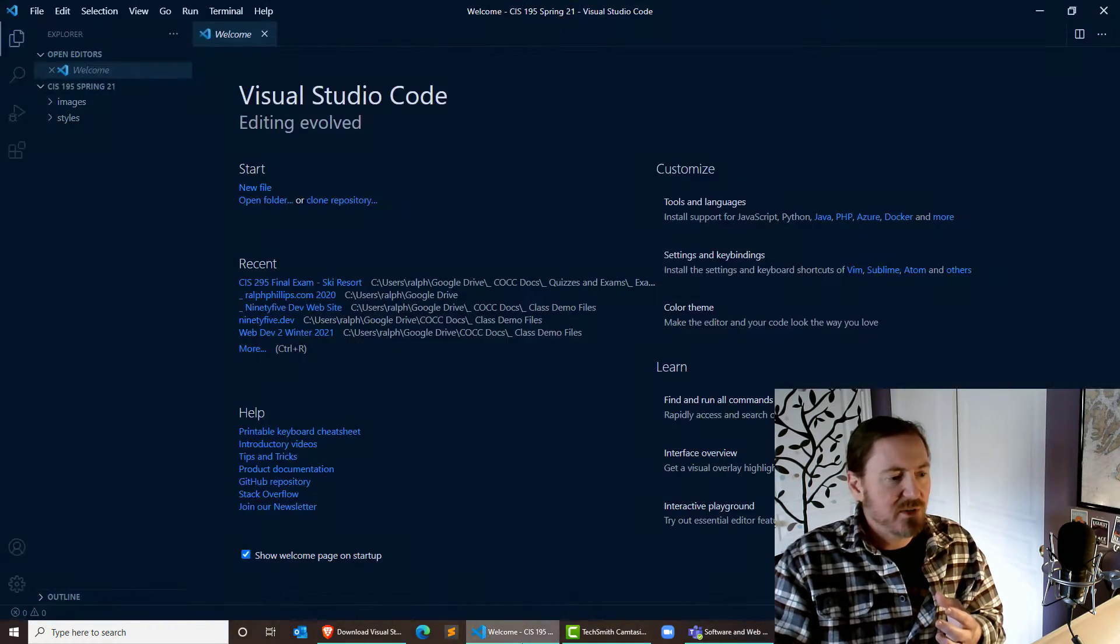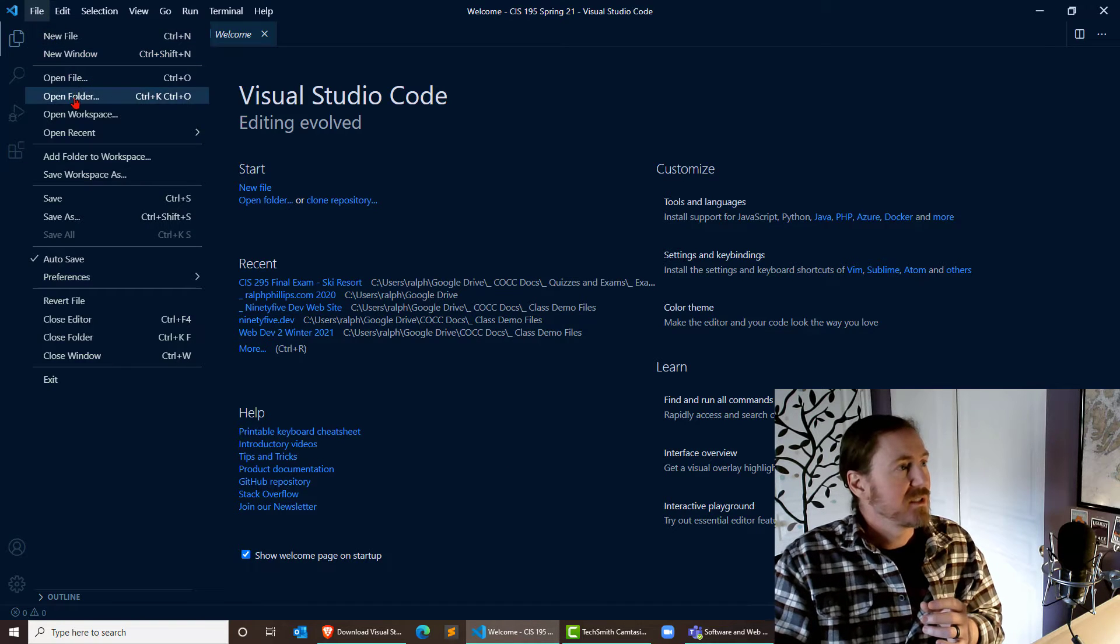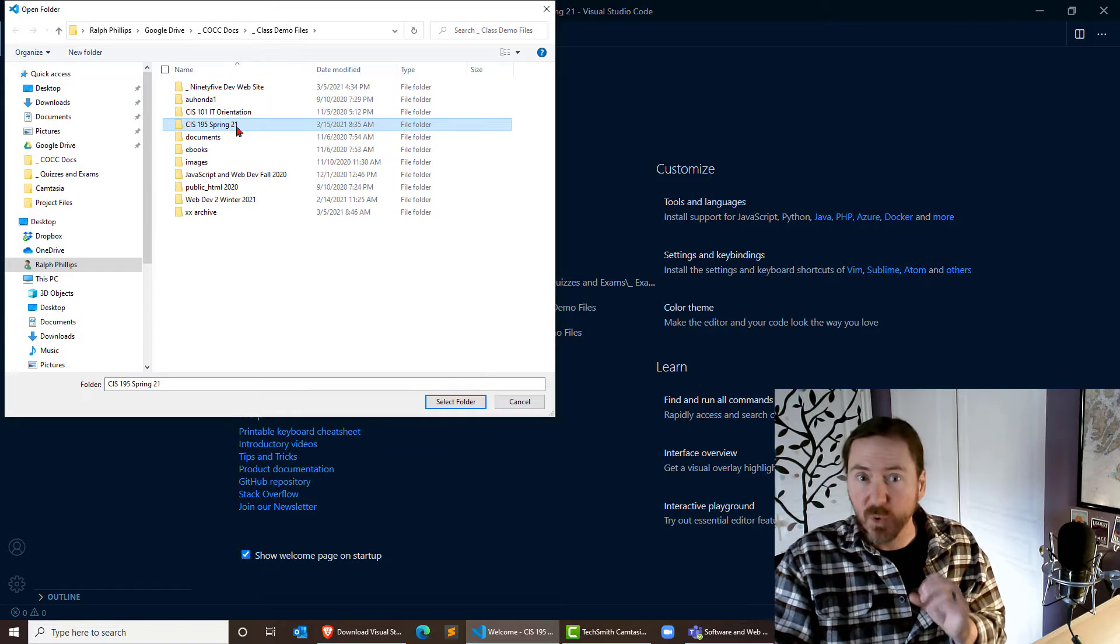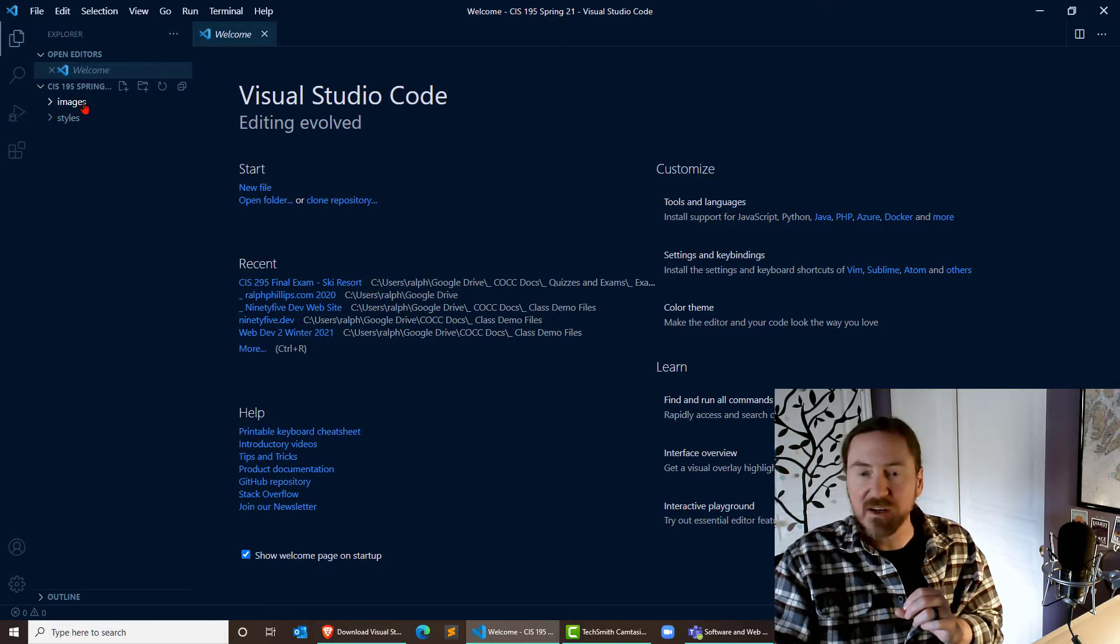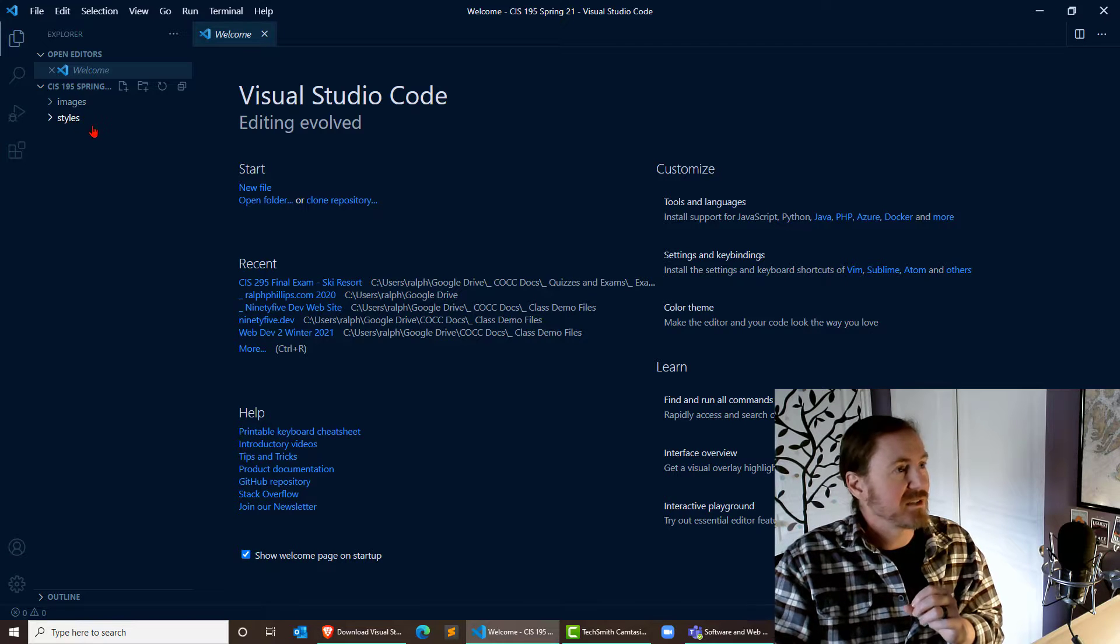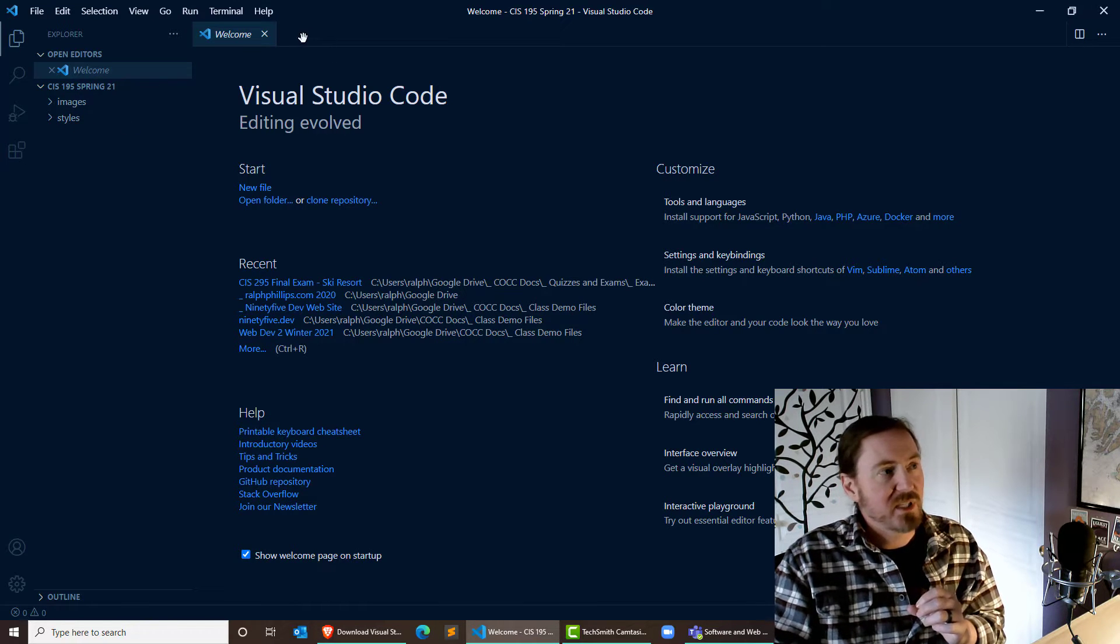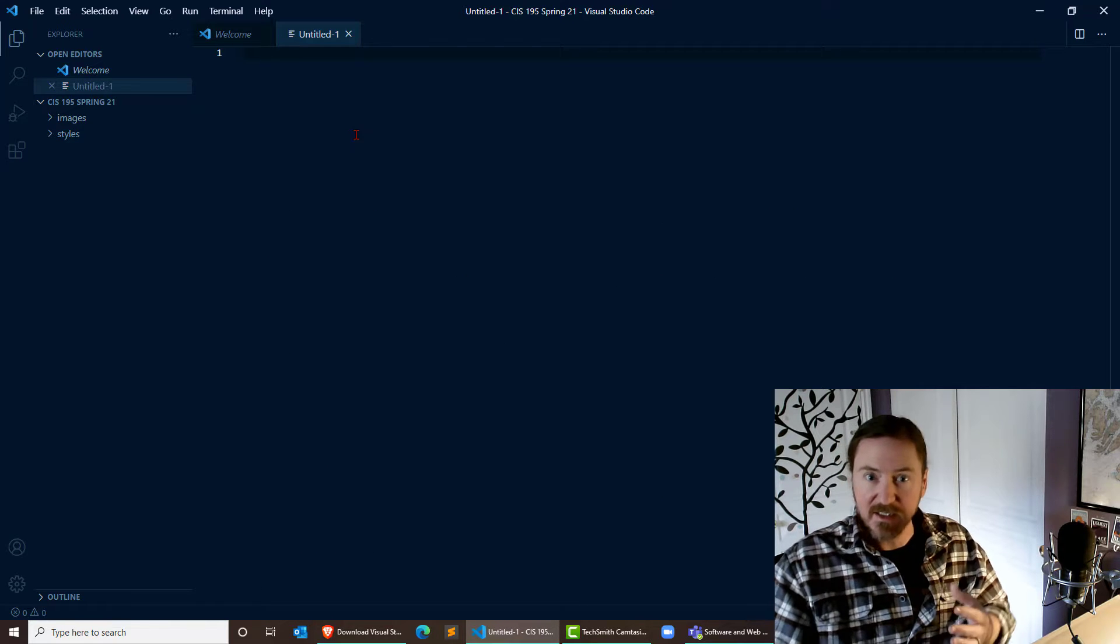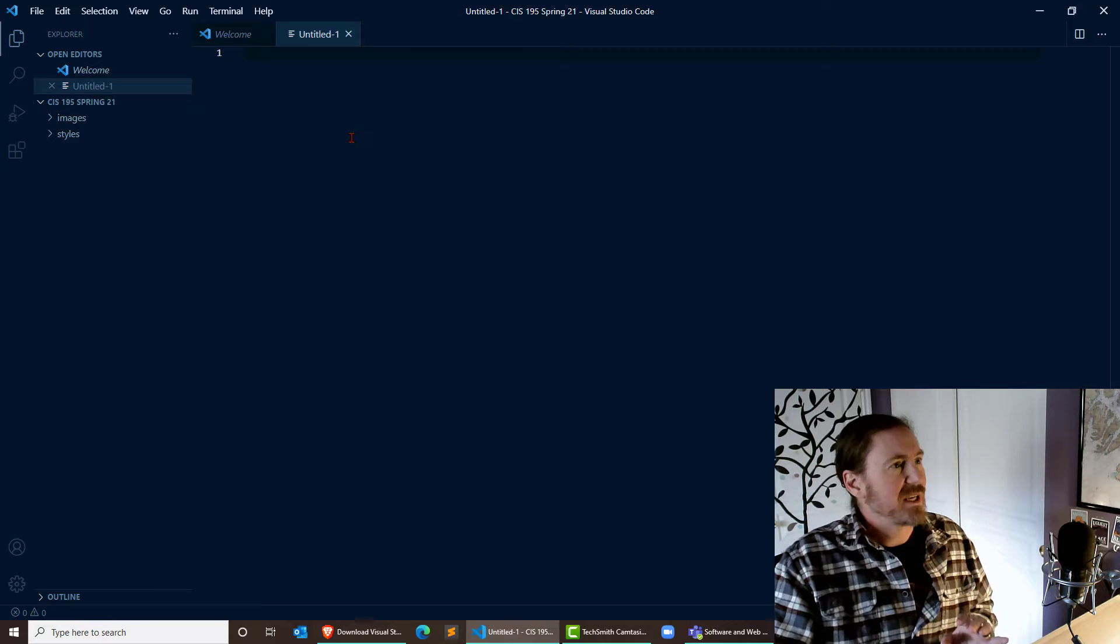Now, in VS Code, if I don't have my folder open, I need to go to File, Open Folder, and I need to find my working folder. There we go, and I'll see it right up here. I can see that I've got my folder. I can see that I've got my files. I'm ready to create a new web page. I'm just going to double-click a new blank tab here, and that's going to give me a blank file.